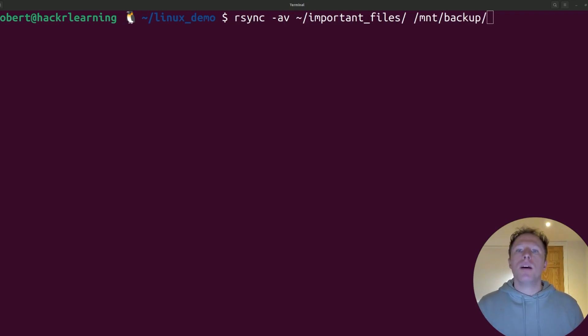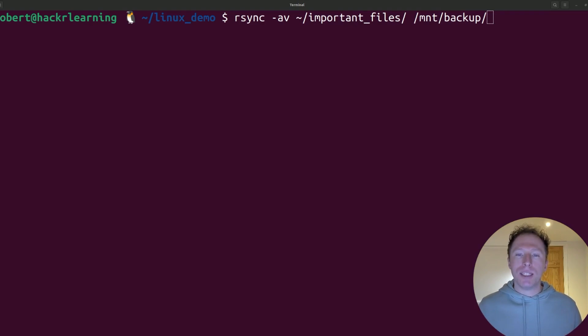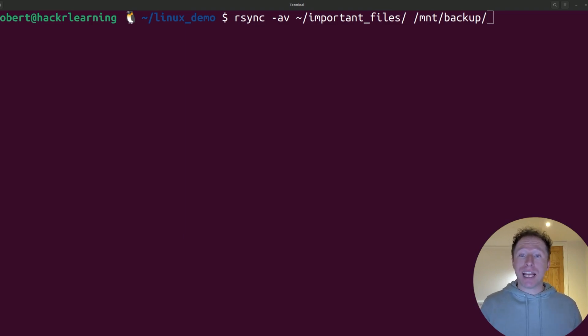Next up: not backing up important files. It's really easy to forget to back up. How many times have you accidentally deleted something important, only to realize you didn't actually have a backup?